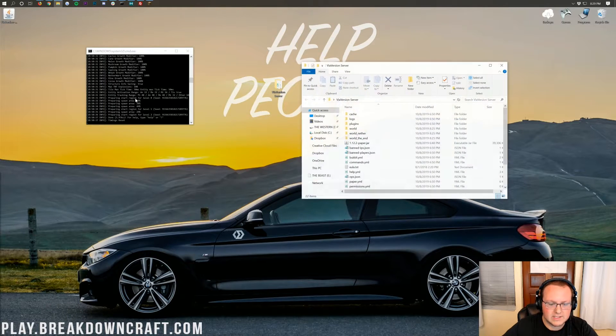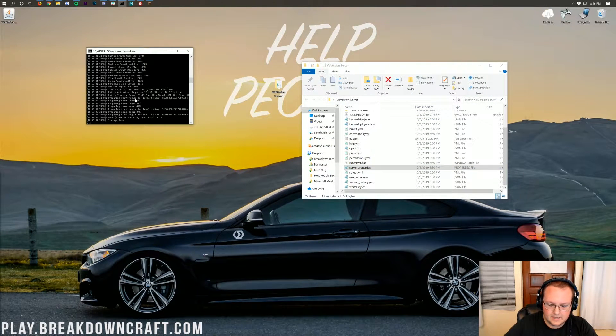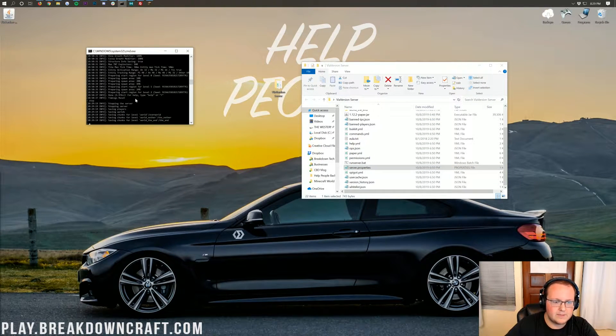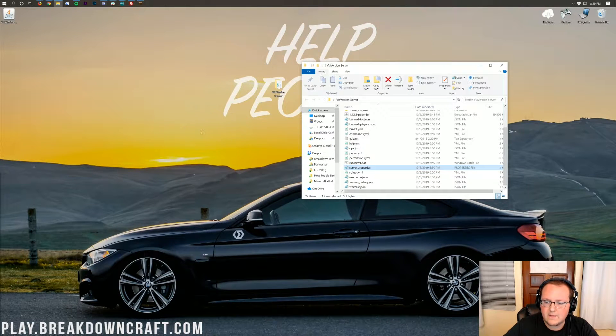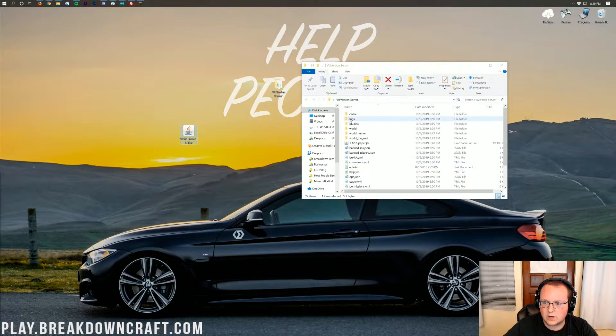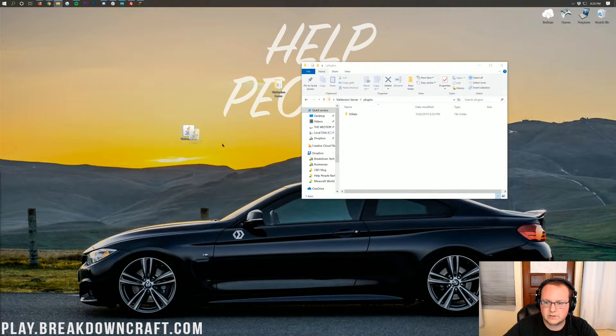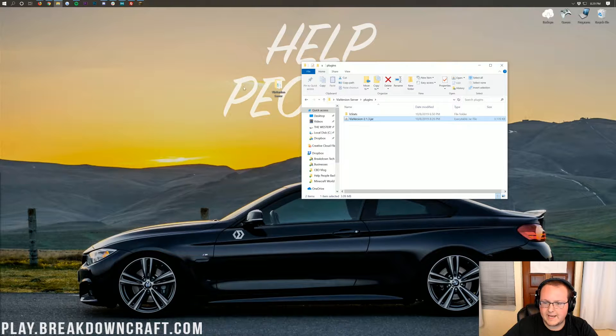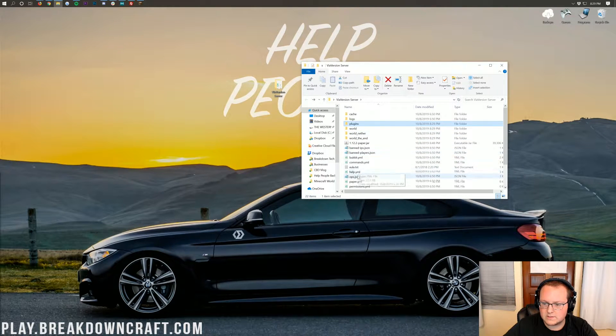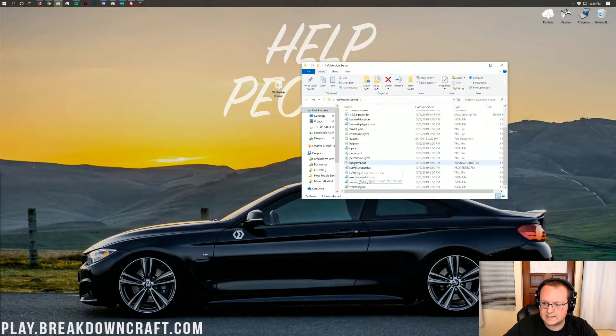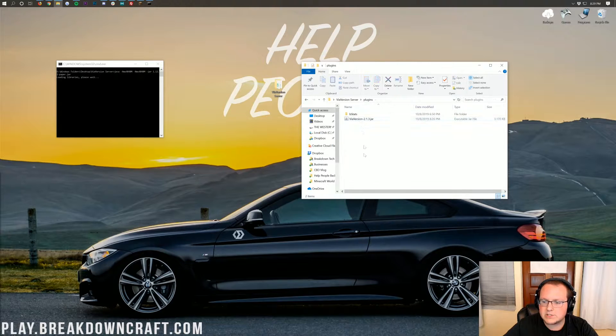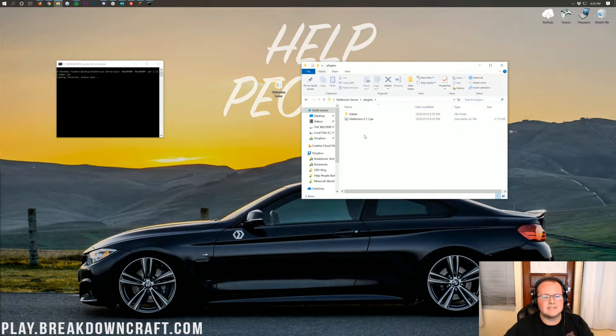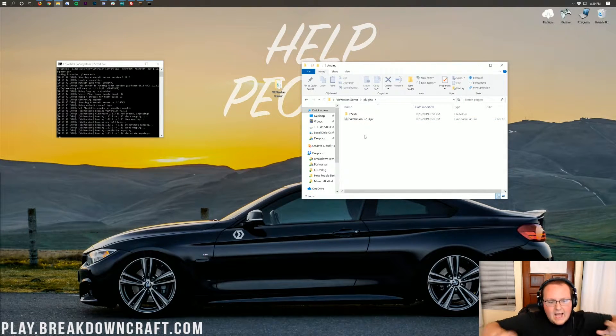So, to do that, we're going to stop our server here. We're going to type over here, S-T-O-P, stop the server, close out of everything, press any key to continue. And then we're just going to drag and drop ViaVersion into the Plugins tab. Then we're going to go back, start the server, right like so.